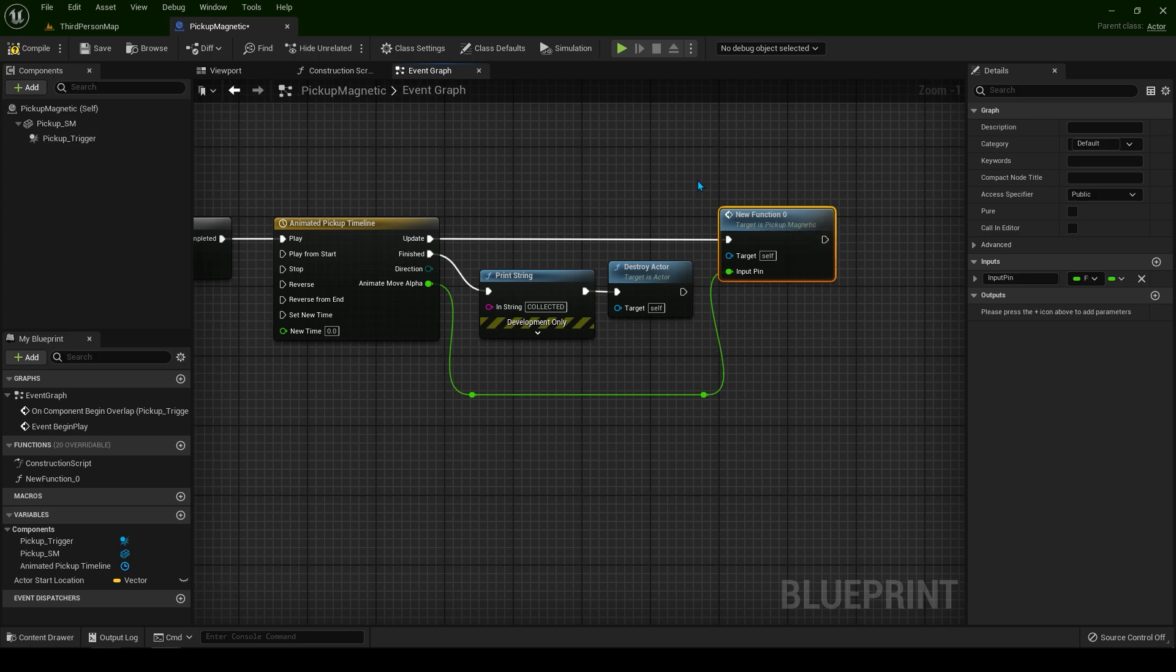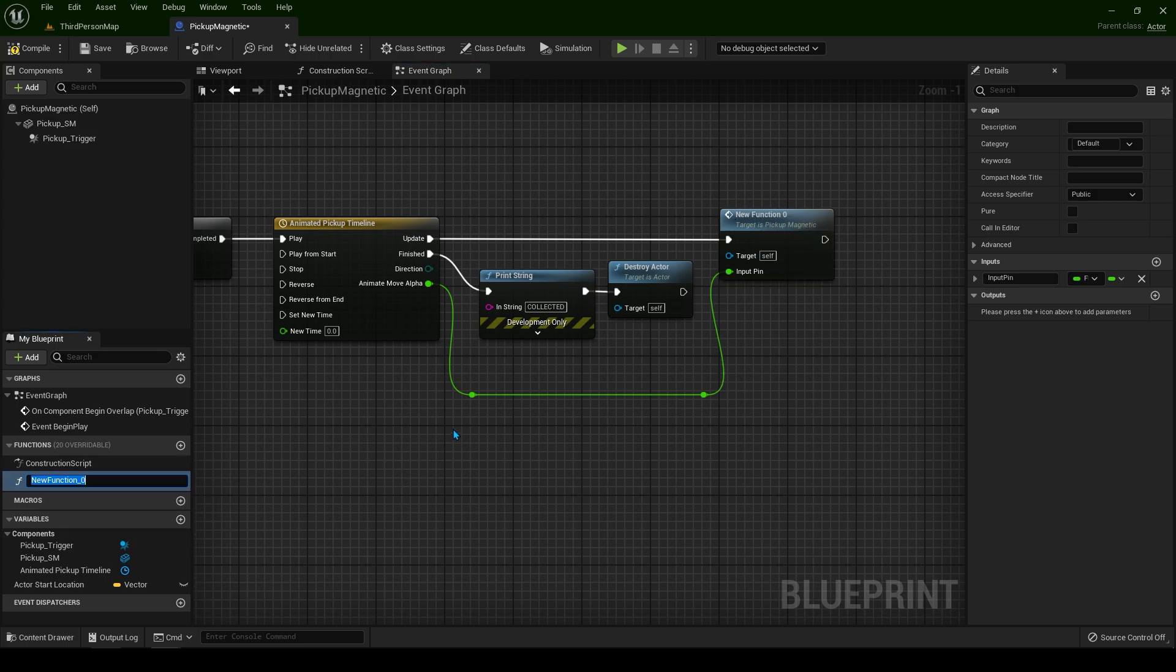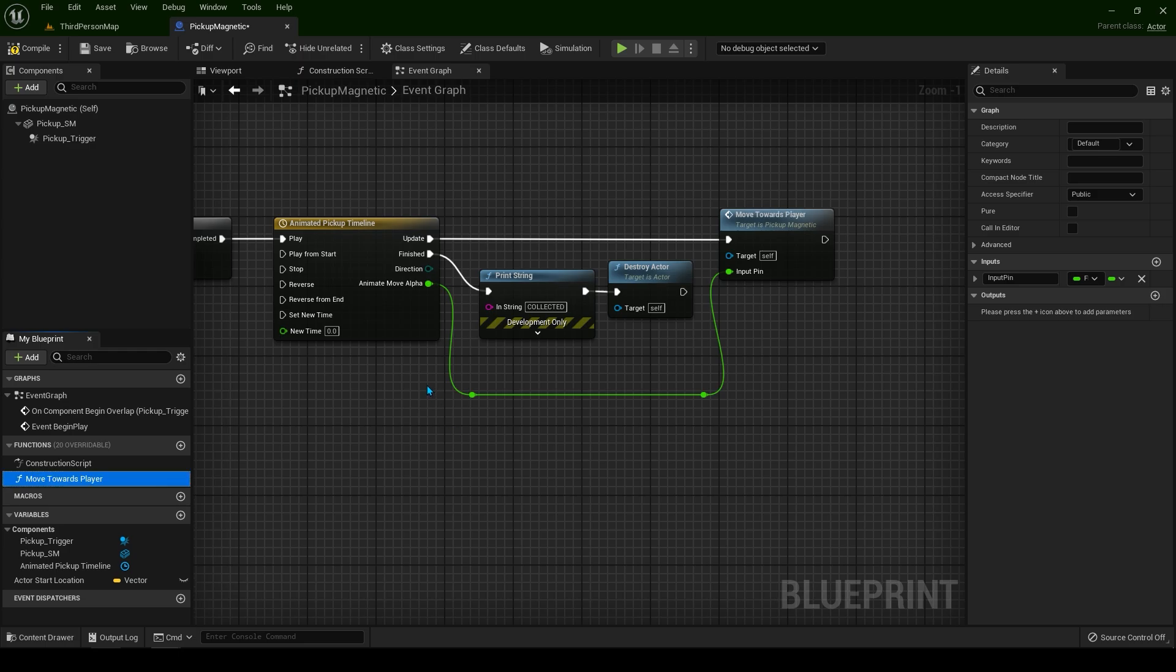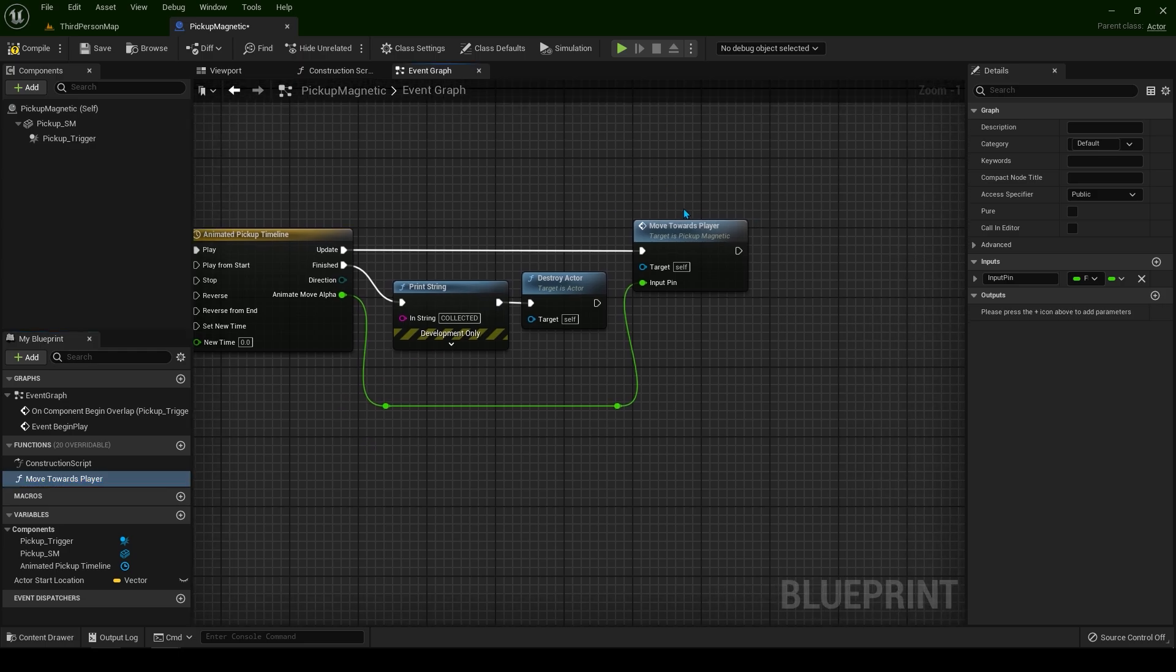Now let's double click to fix this mess inside as well. I don't like when the nodes are like this. Let's fix it.